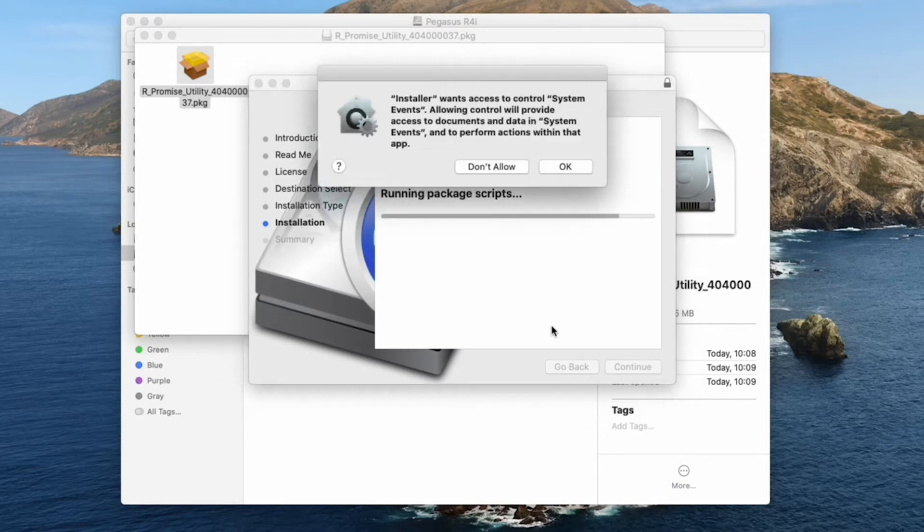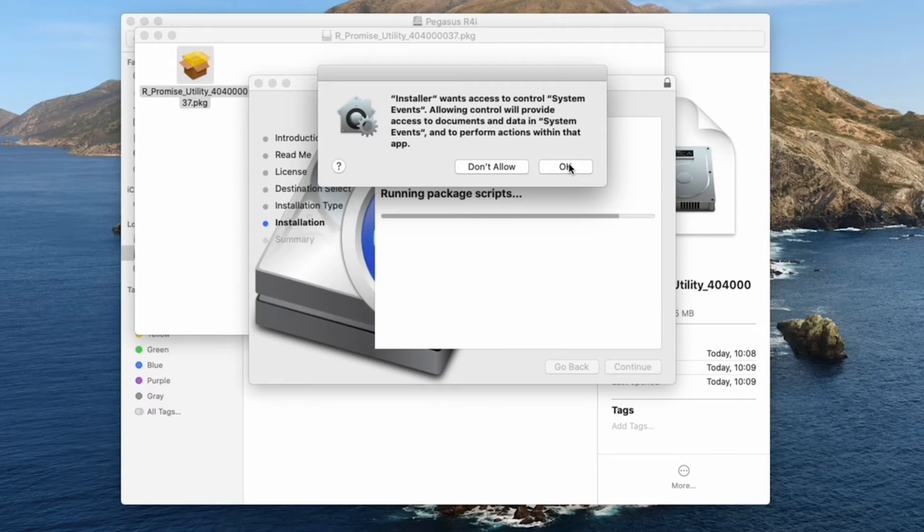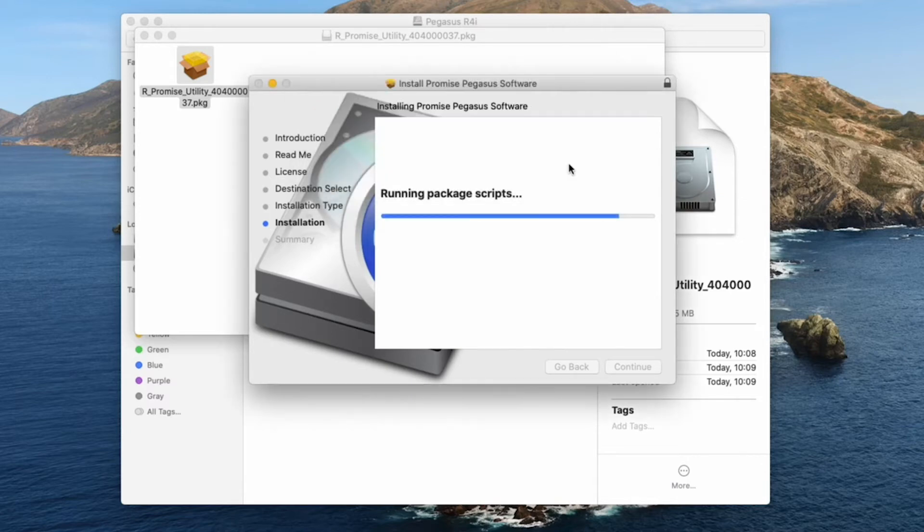A menu pops up asking if you want to allow the installer to have access to control system events. Click OK to continue installation.